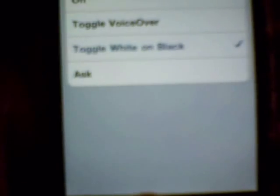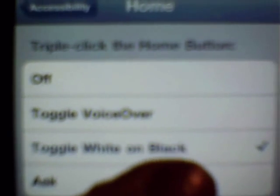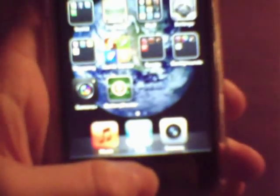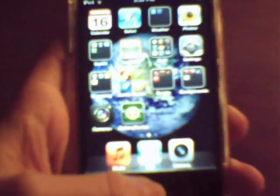You can go to Triple Click Home and switch it from off, or toggle VoiceOver, to Toggle White on Black, which is what I have it on. Then go to the home screen and triple click the home button, and your whole screen becomes negative.